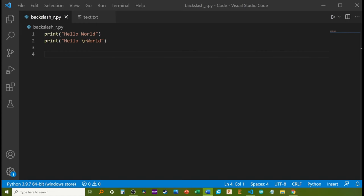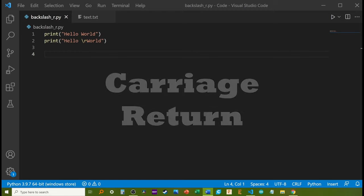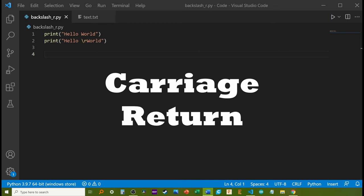What does backslash r mean in coding? When you see backslash r in a string in a programming language, such as C++ or Python, this is called a carriage return.